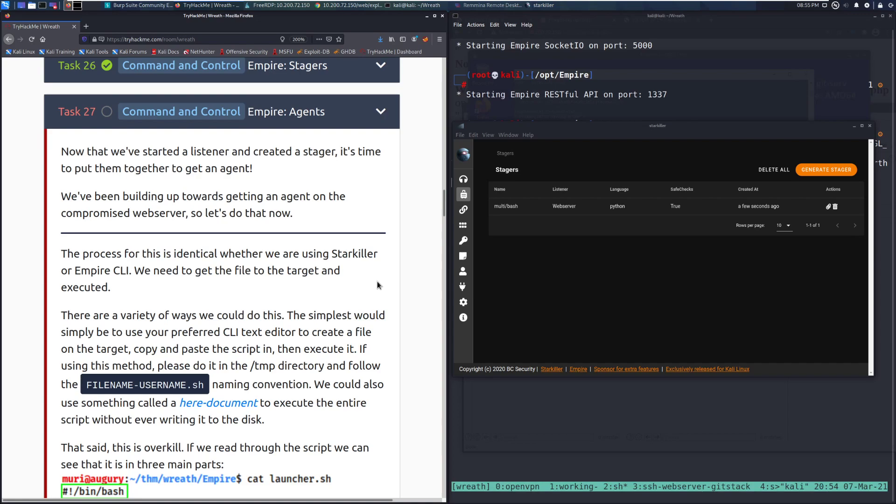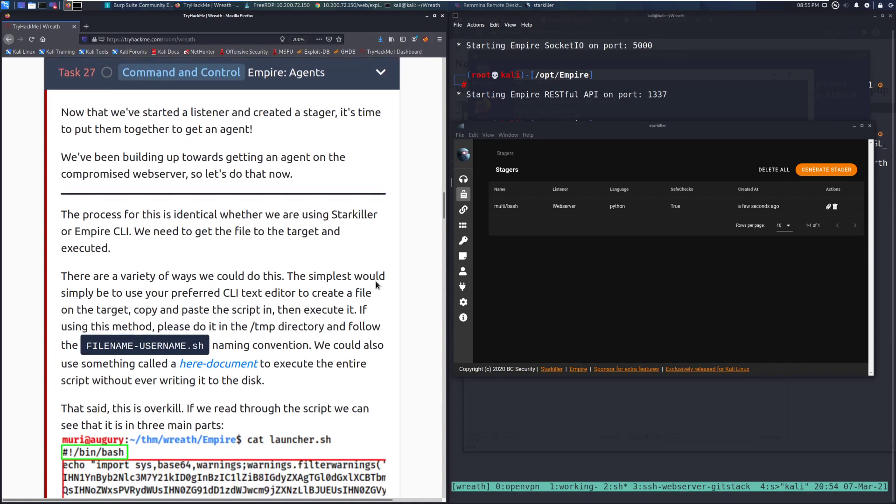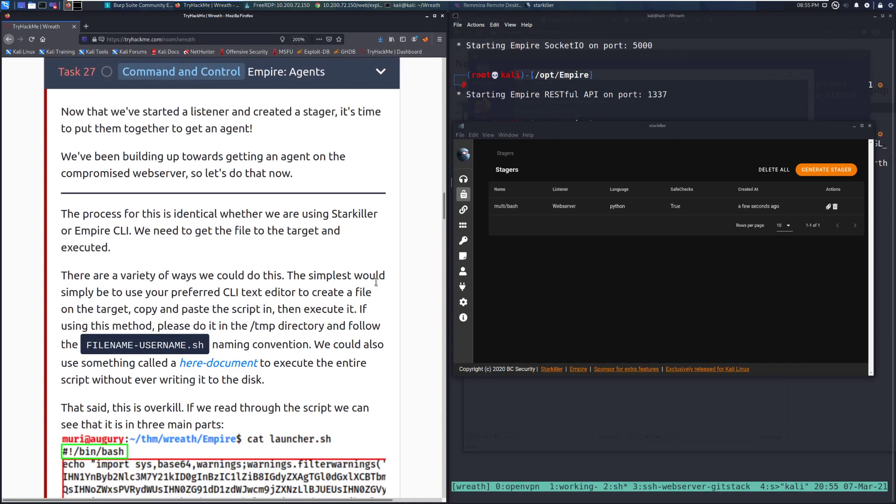The process for this is identical whether we are using Starkiller or Empire CLI. We need to get the file onto the target and execute it.